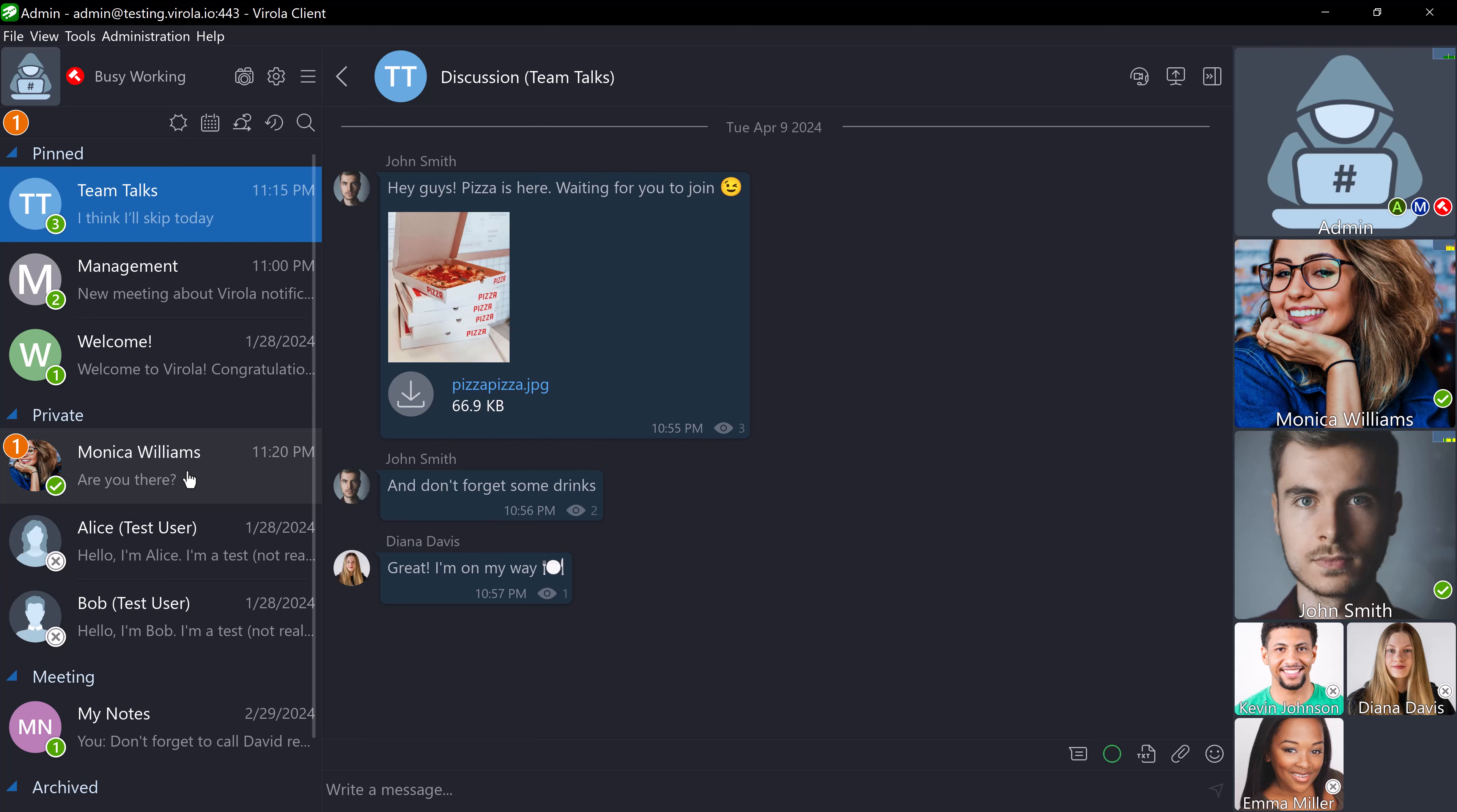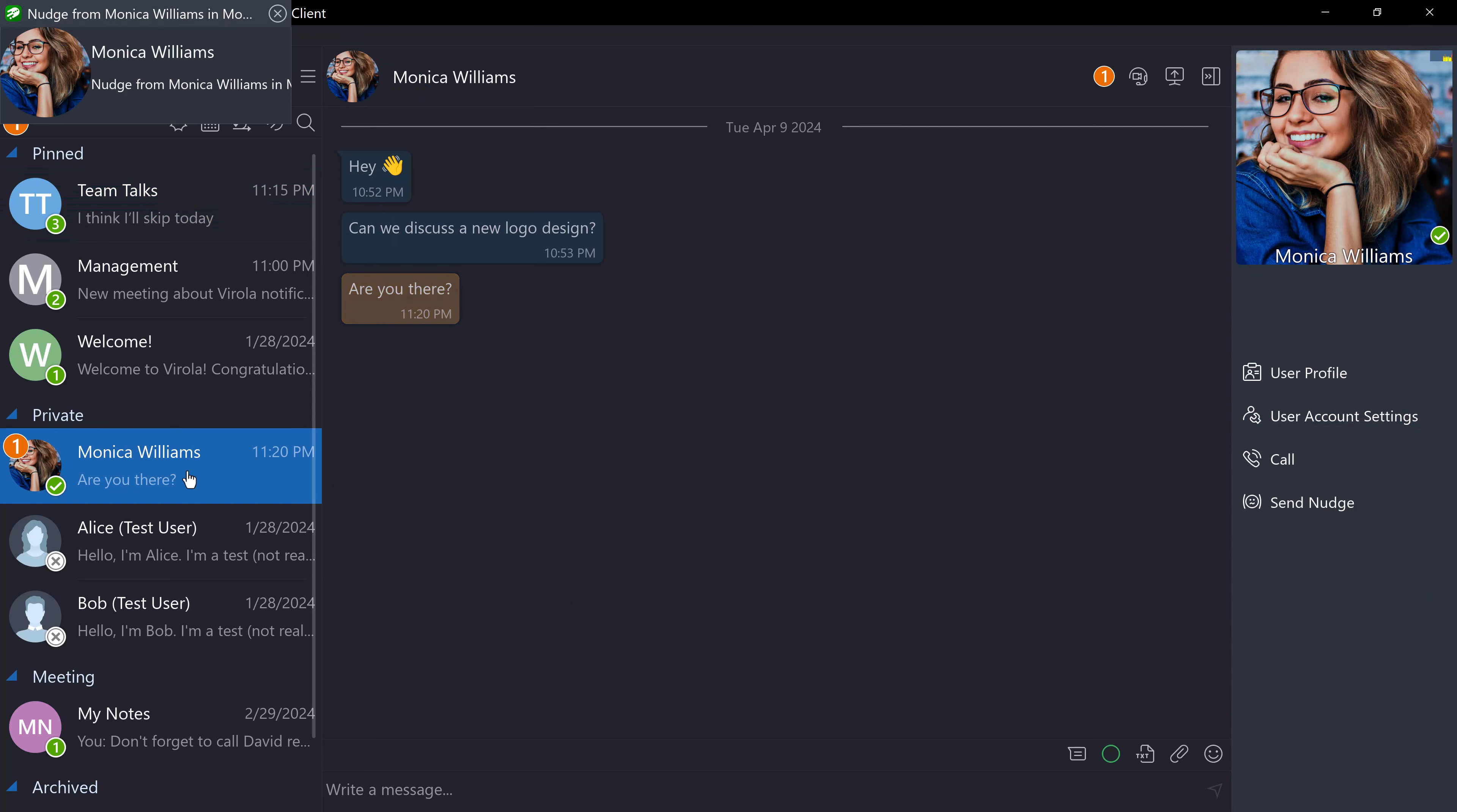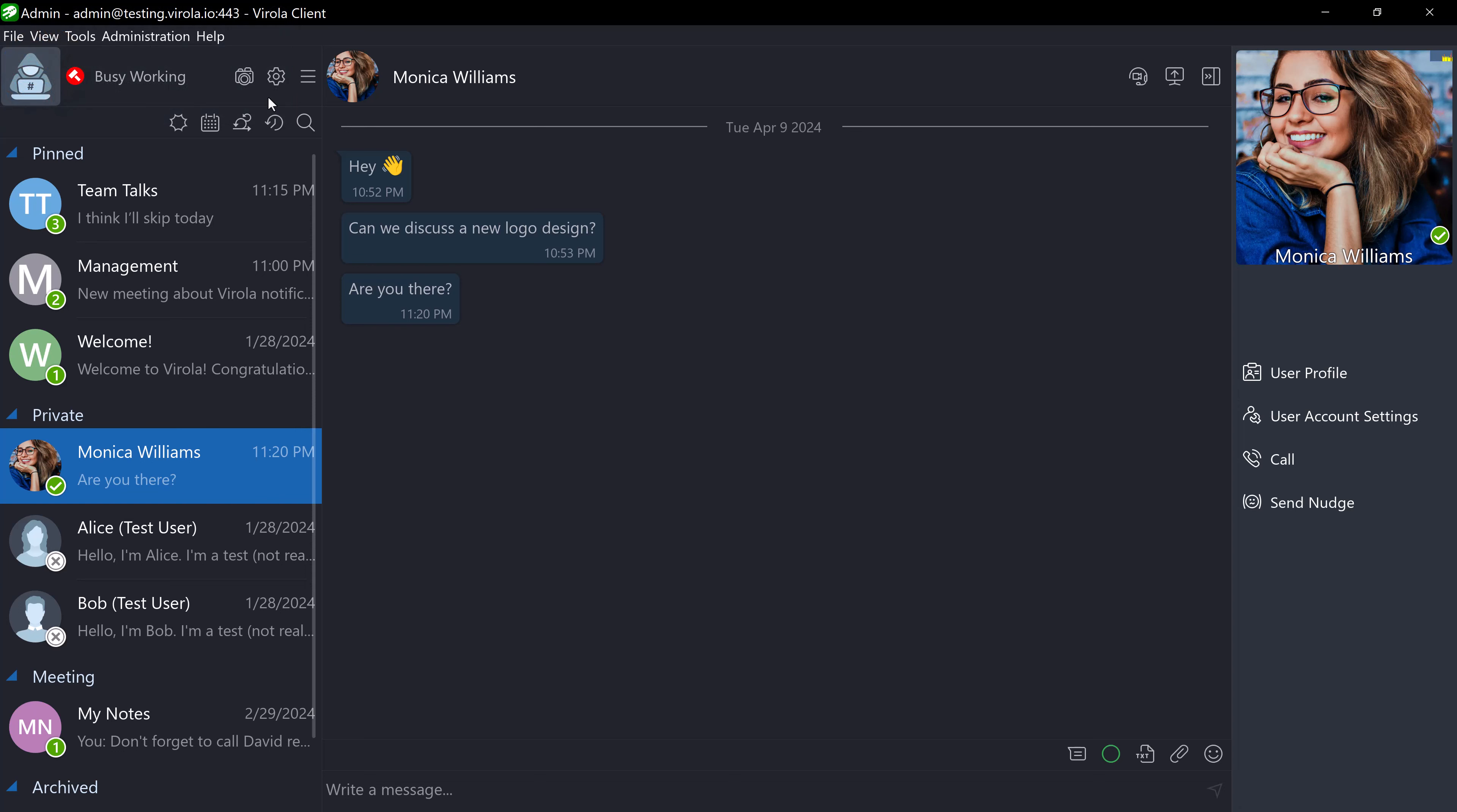Right after her message, Monica sent me a nudge. This time, I did not see any window shaking or hear a sound alert, but I see a pop-up notification in the top left corner as I expected.